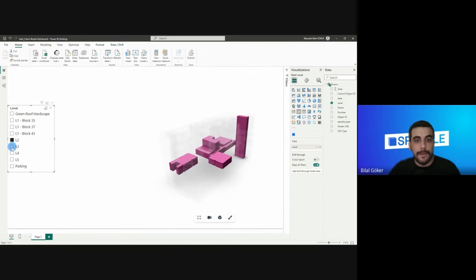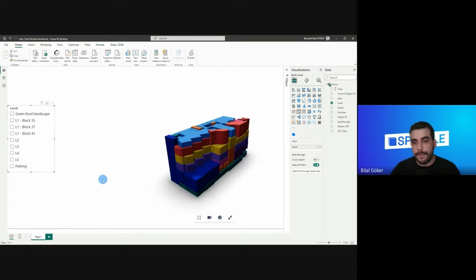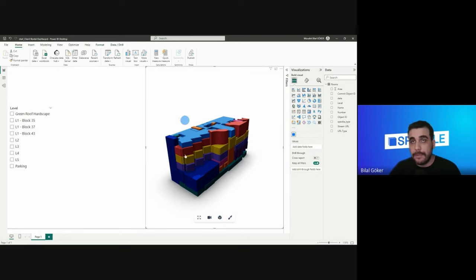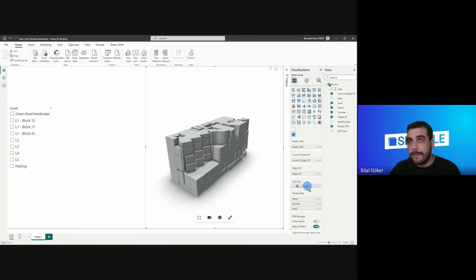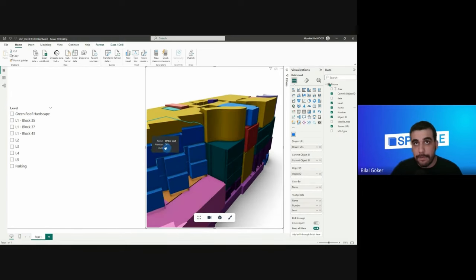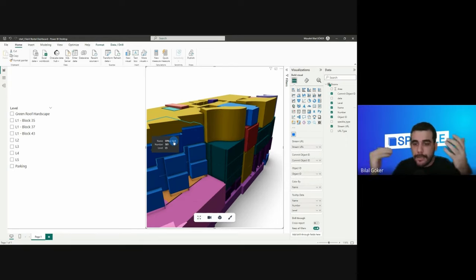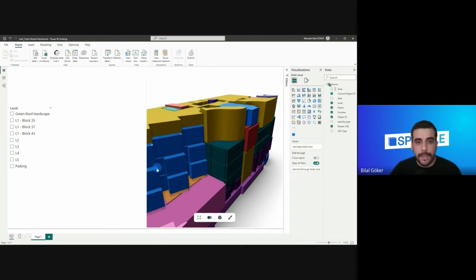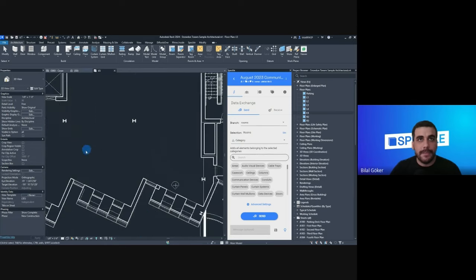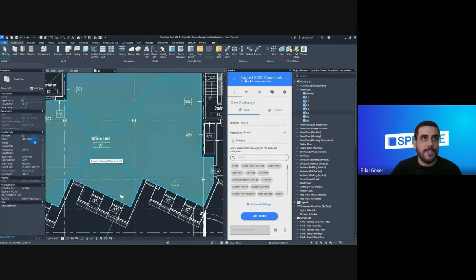Now I want to highlight the live aspect of this connection. I'll color my rooms by their names instead of their levels, so I can see which rooms share the same name. I'll select a room that lives on level five whose name is 'Office Units'. I'm going to change that room name in Revit, send it to Speckle, and see those changes reflected here — I'll change it to 'Green Roof'. Switching back to Revit, I'll open level five, select this Office Unit room, and change its name to 'Green Roof'.